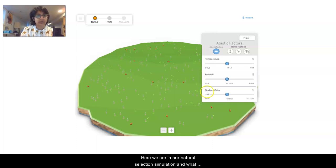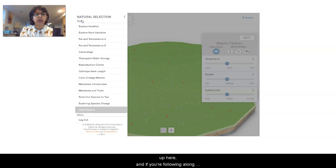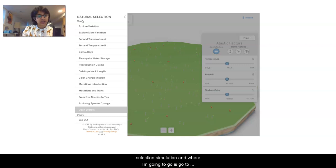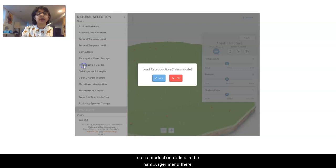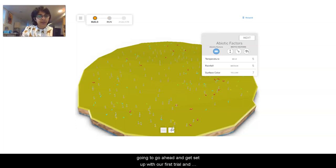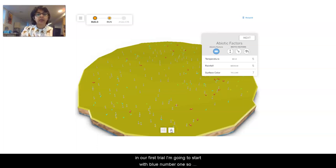Here we are in our natural selection simulation. I'm going to click on this hamburger menu up here, and if you're following along on Amplify on your computer or other device you can do this as well. I simply went to Amplify, clicked on the natural selection simulation, and I'm going to go to our reproduction claims in the hamburger menu. I'll load those reproduction claims and get set up with our first trial, starting with blue number one.